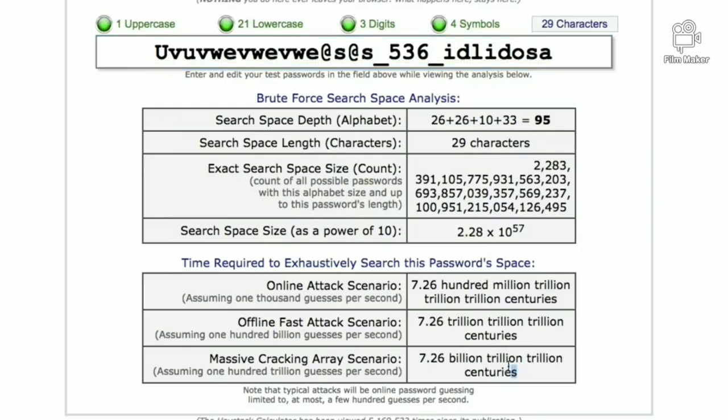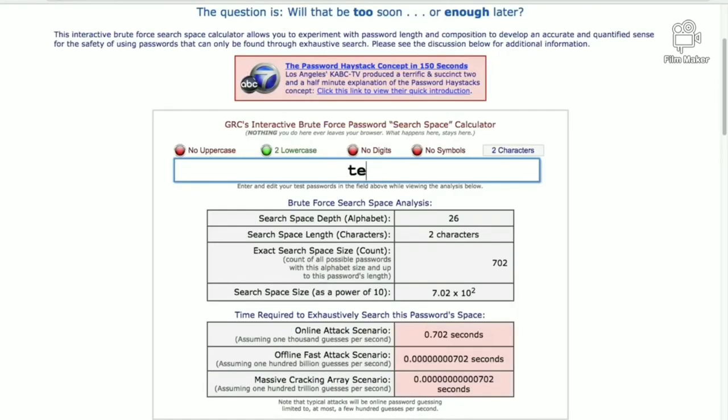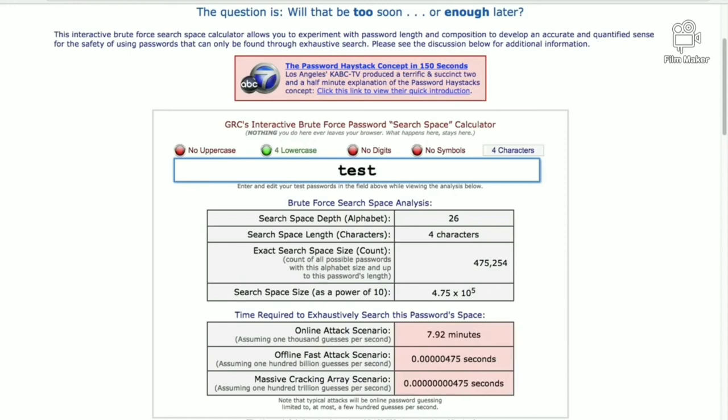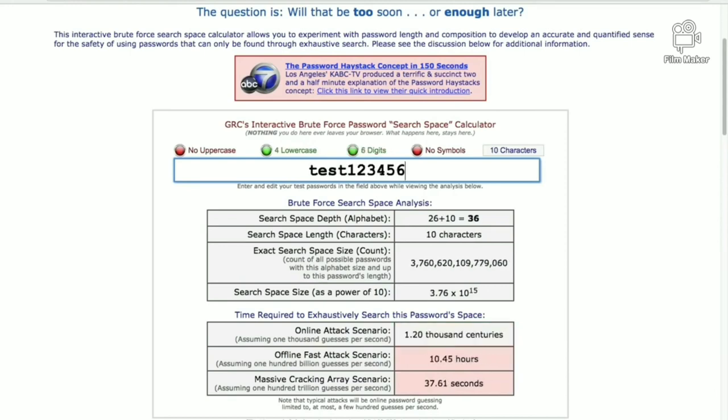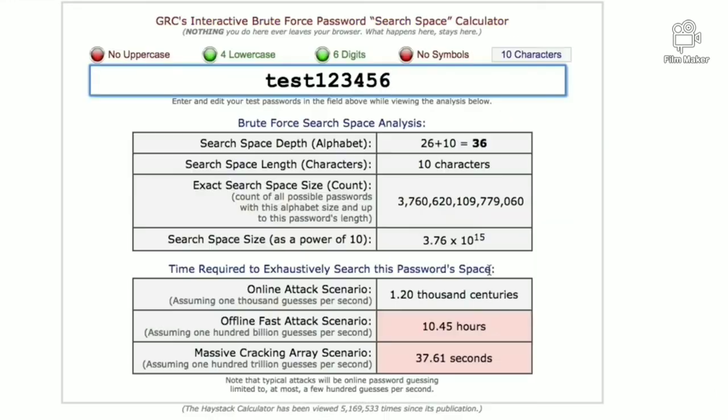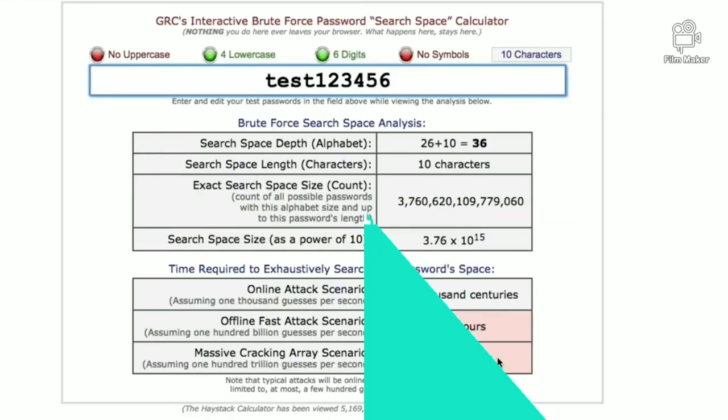It takes lot of years to crack a strong password. However, the processing speed is fast enough for the new generation computers. Simple passwords can be cracked easily by using these methods.